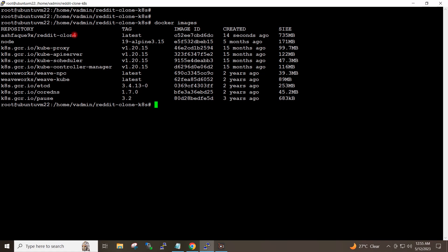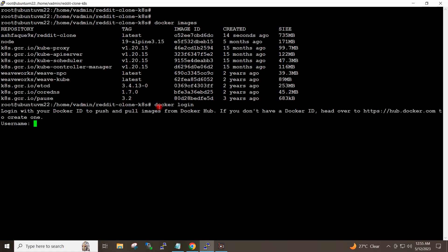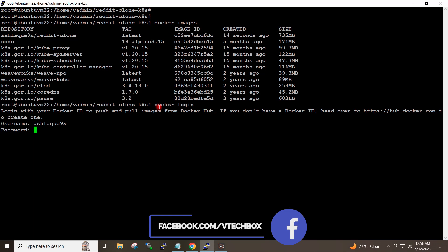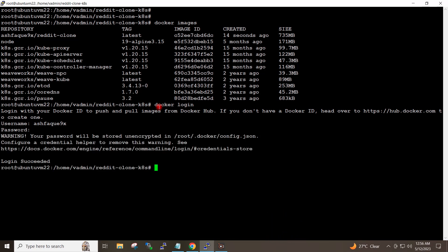To push this image to Docker Hub, I will first login to Docker Hub. I will run the command docker login. My username is sphoc9x. I will hit enter and provide the password for Docker Hub. Login succeeded.